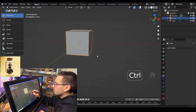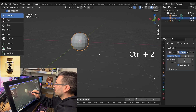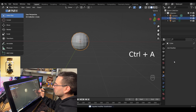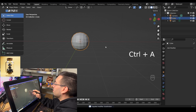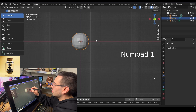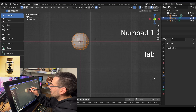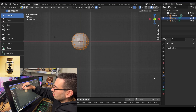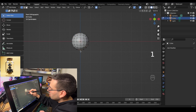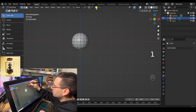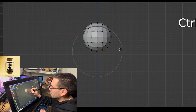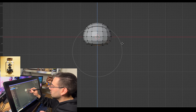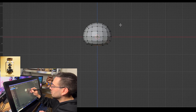Hit ctrl 2 on your default cube, add a subdivision modifier, then apply the modifier by hovering and hitting ctrl A. Go into front view mode with numpad 1, tab into edit mode, and select the vertex select mode. Grab the bottom vertex, make sure proportional editing is turned on, and pull it up by hitting G and then Z to constrain it to the Z axis.